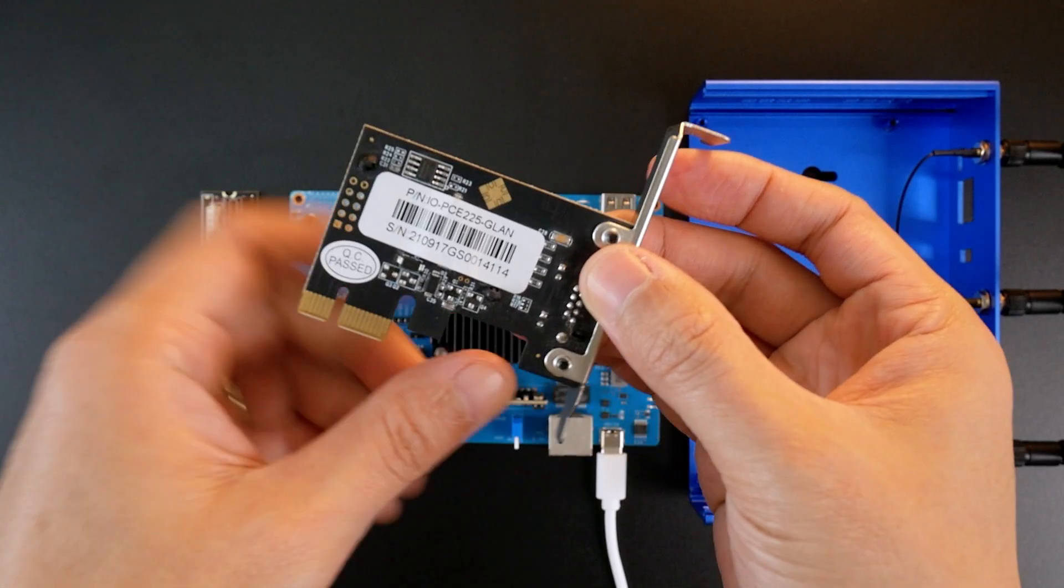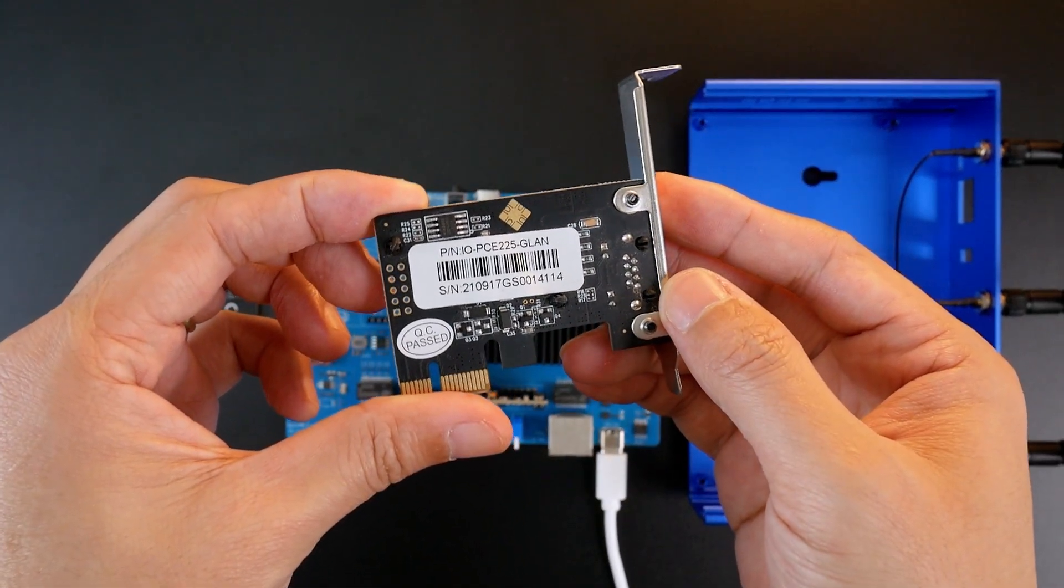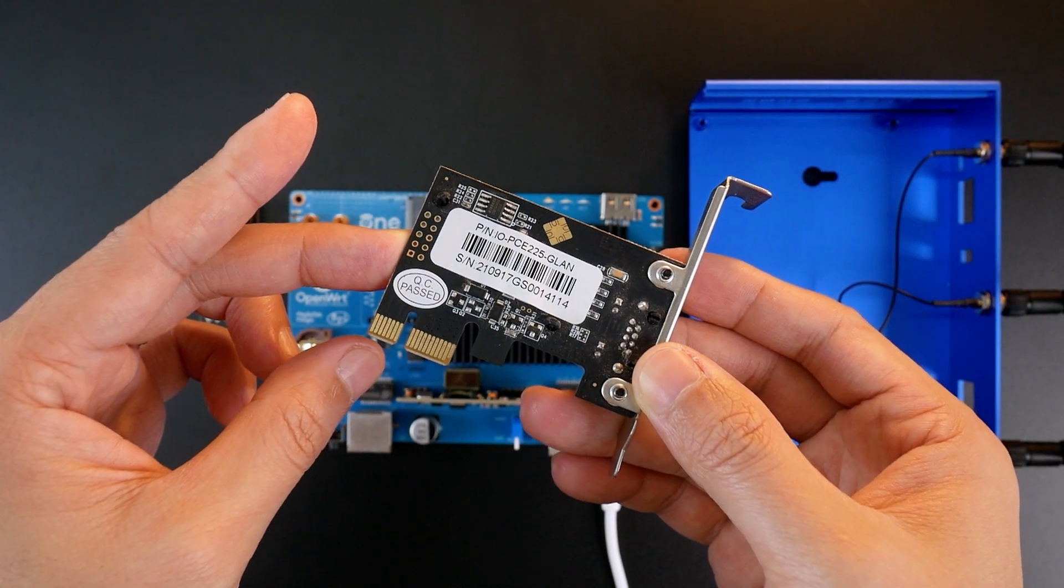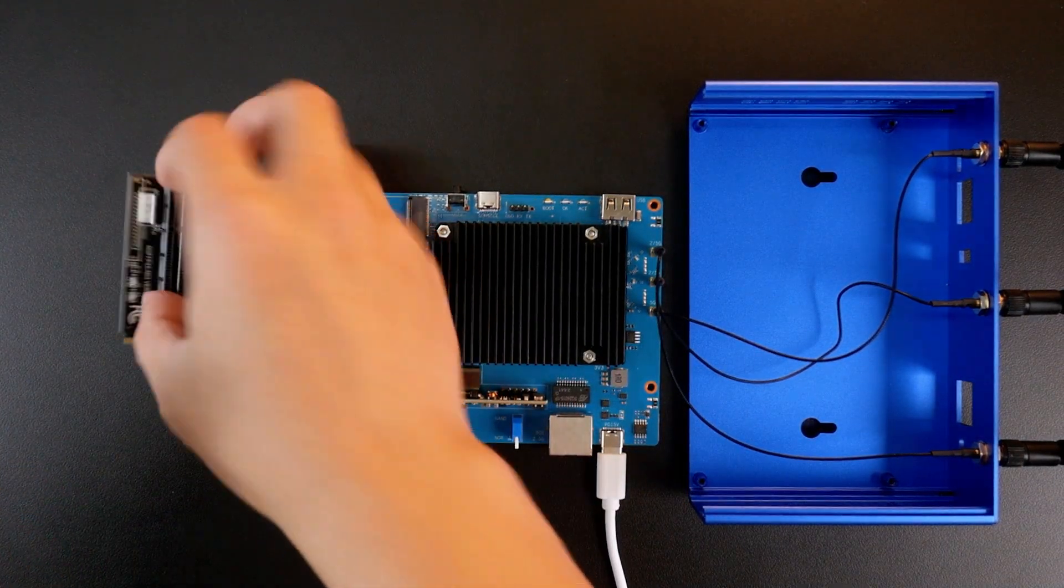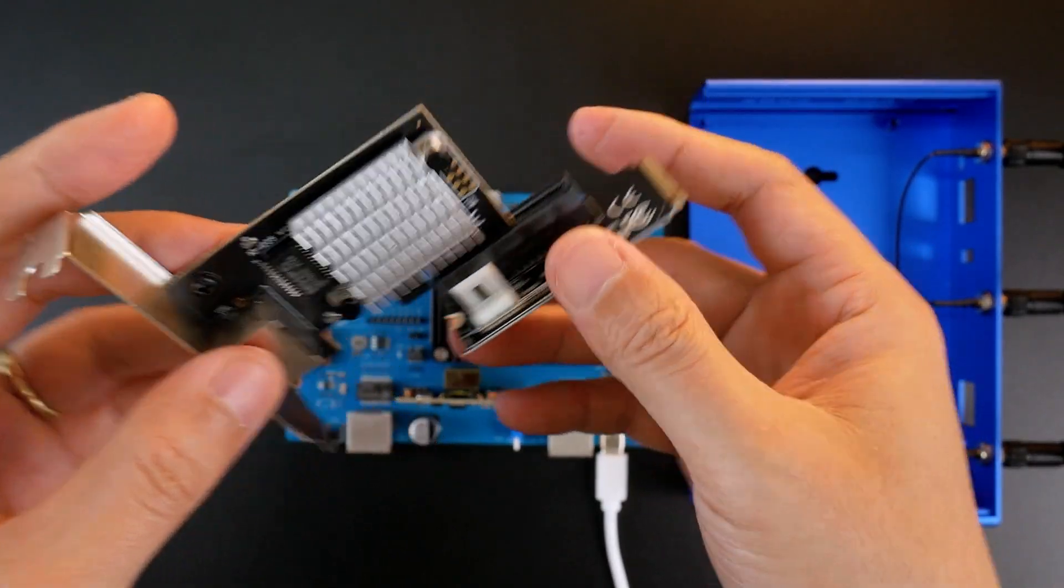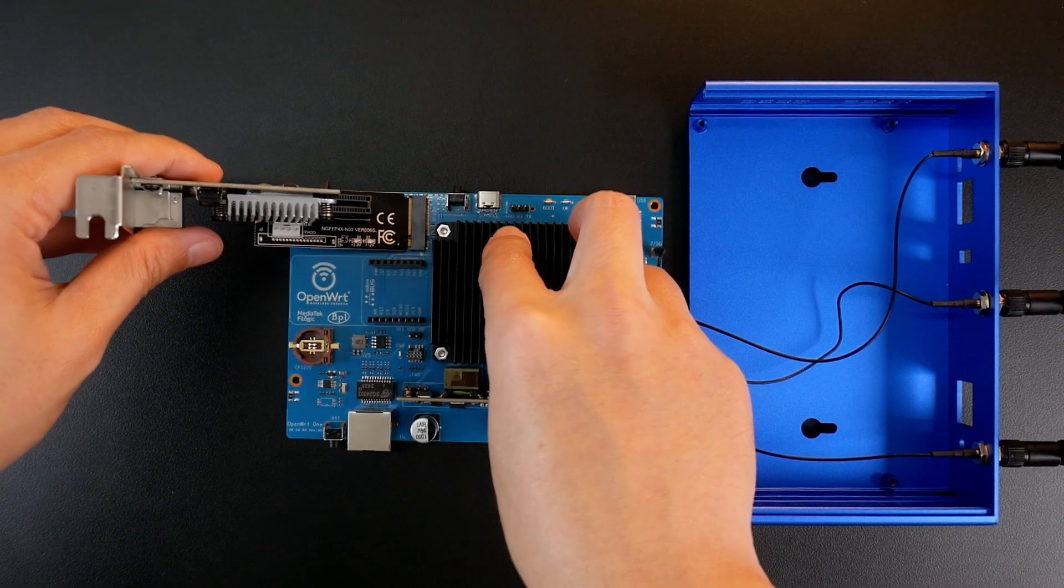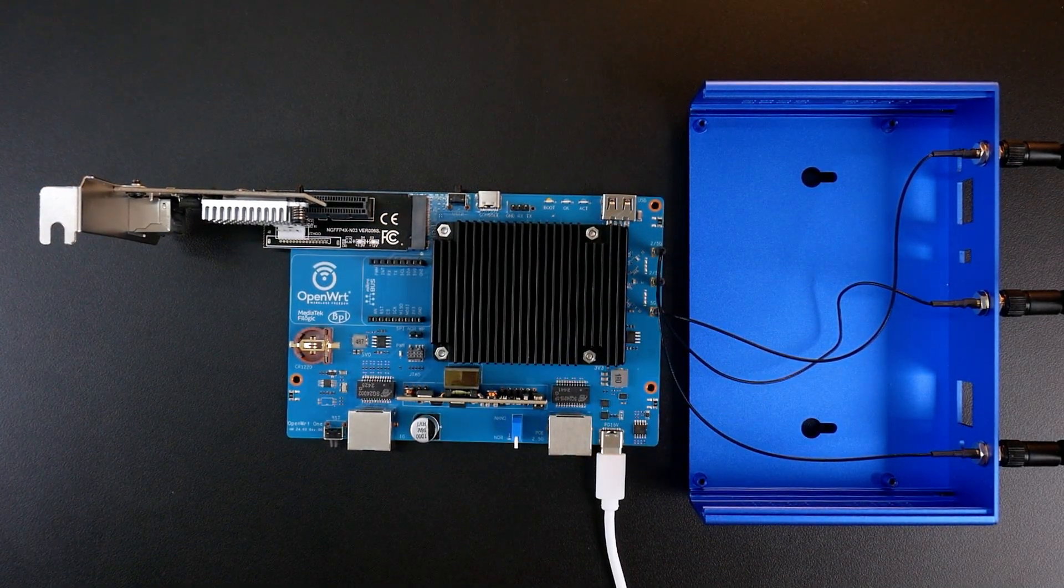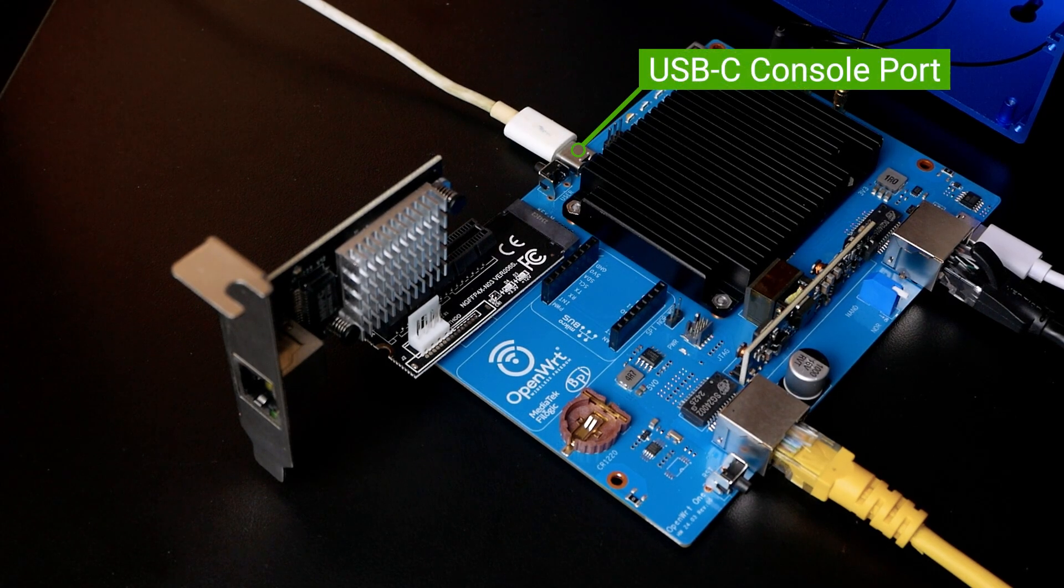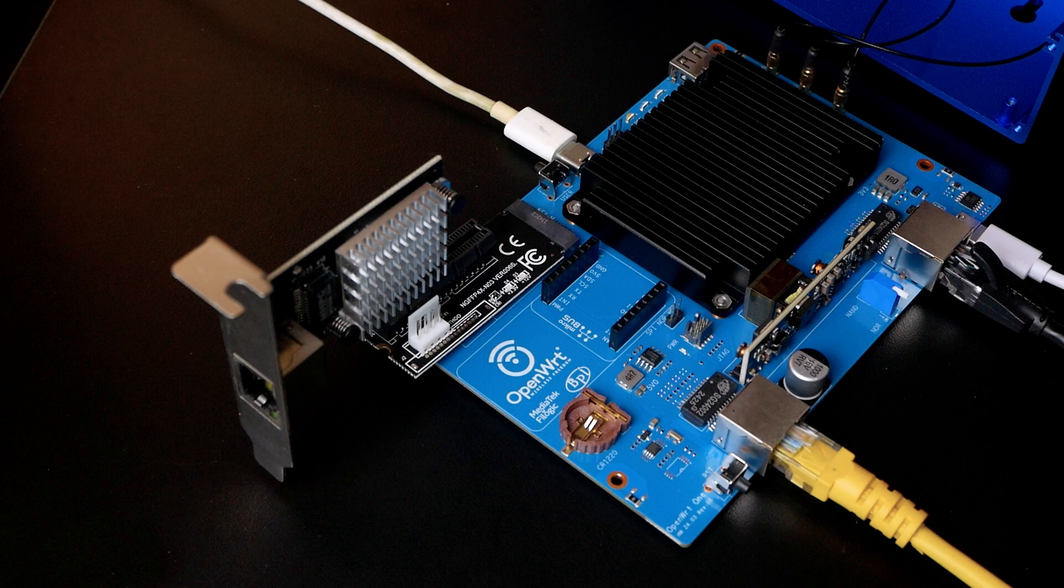I will skip the disassembly process of the OpenWRT31 because it's very simple and straightforward. Now, I will connect the Intel i225V3 network adapter to the M.2 key M to PCIe adapter and then insert it to the M.2 slot on the OpenWRT31. Since the OpenWRT31 has a USB-C console port, I will connect that to the computer as well. Let's move to the PC and proceed there.